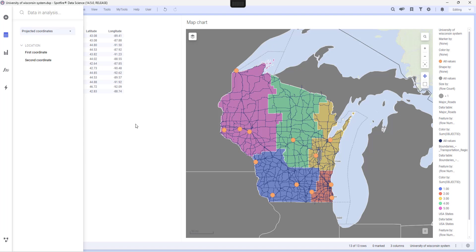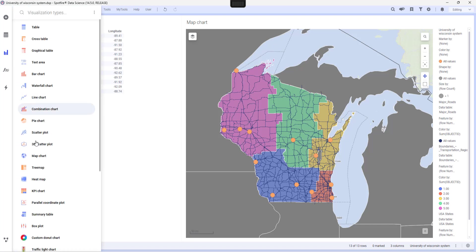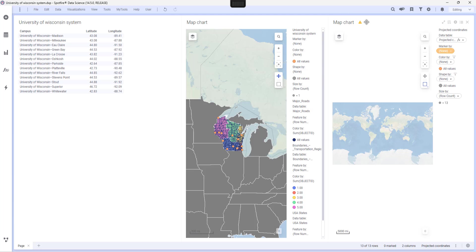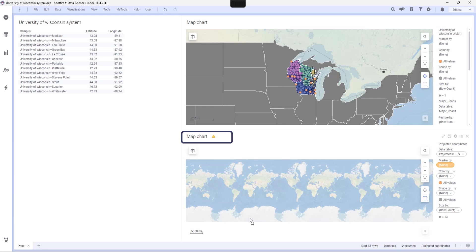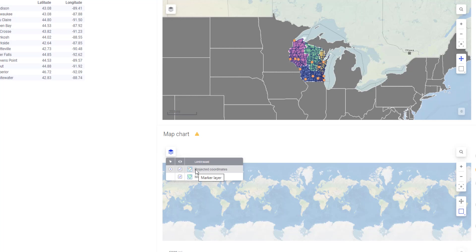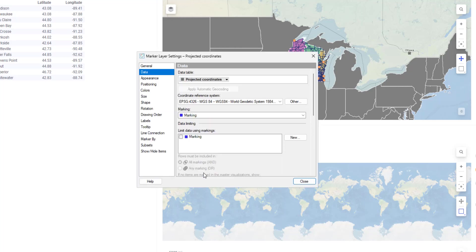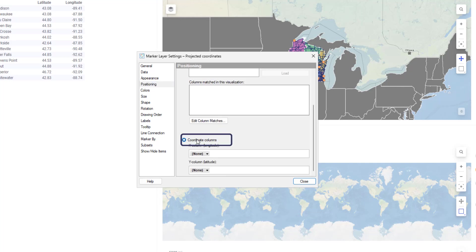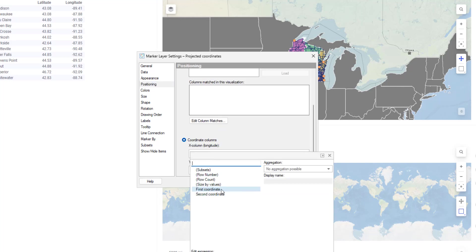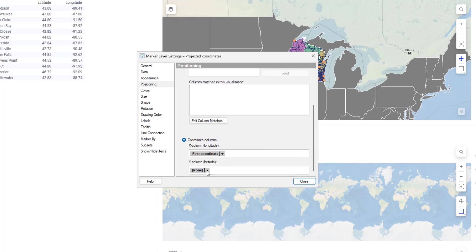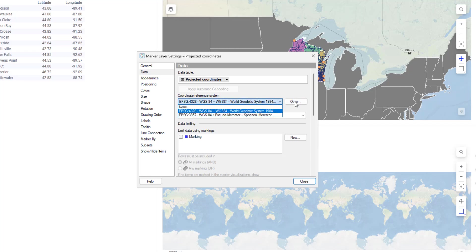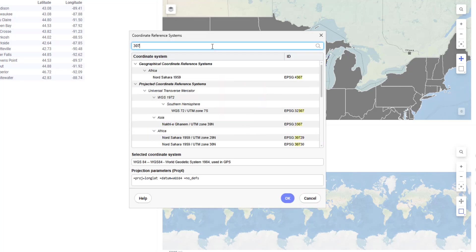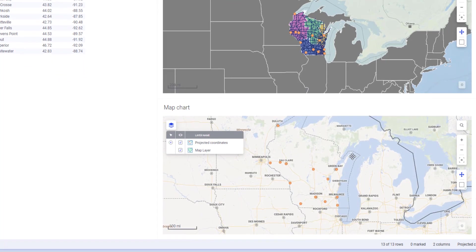To demonstrate that the transformation was successful, I will add a new map chart. You can notice that I have an error — that's because I need to select the correct CRS for my marker layer. I'll go to layers and layer settings for my marker layer, positioning, and make sure that I use coordinate columns. I'll select first coordinate for my X column and second coordinate for my Y column. Then finally, I'll go to the data tab and select the correct CRS. And as you can see, the marker layer appeared on the map.